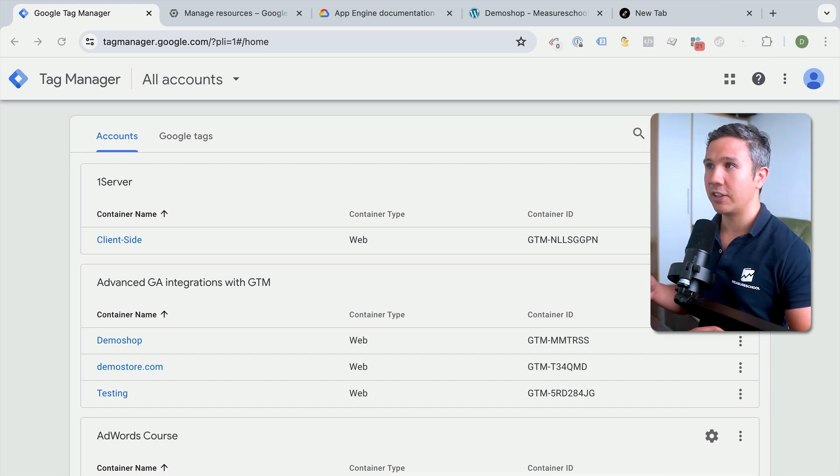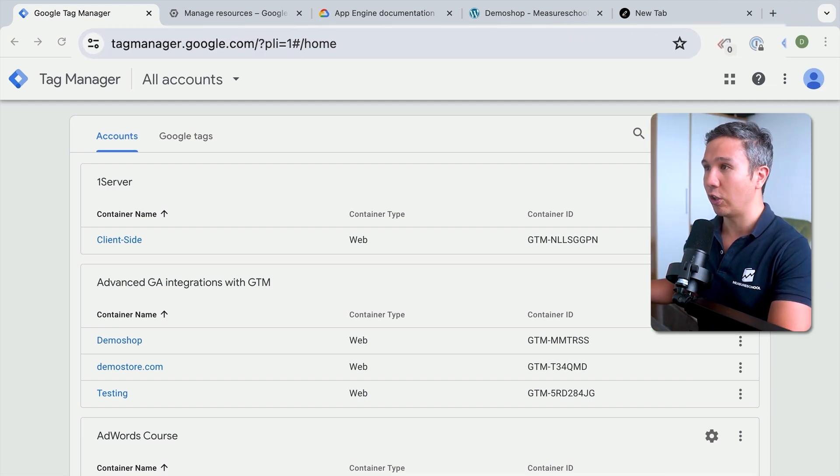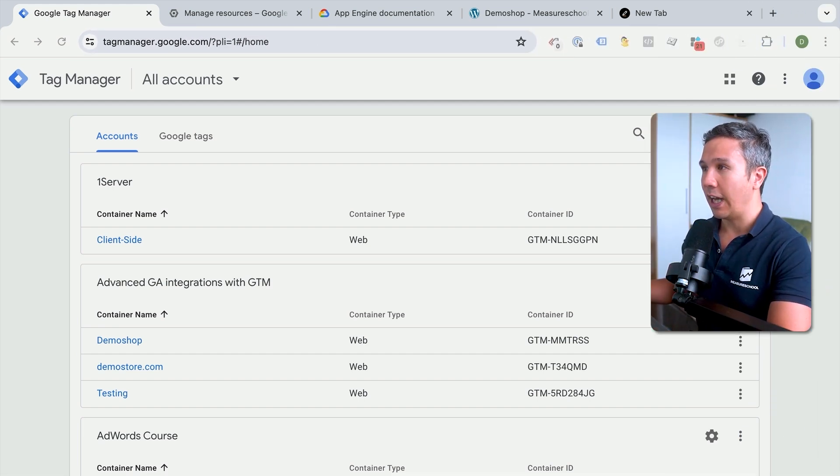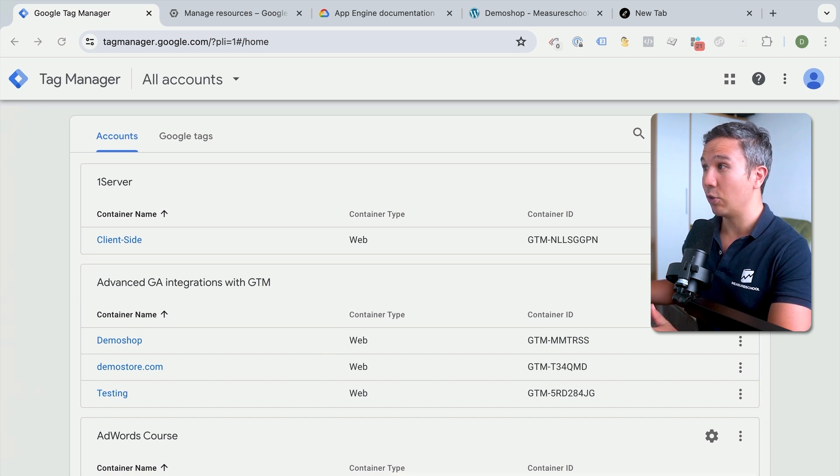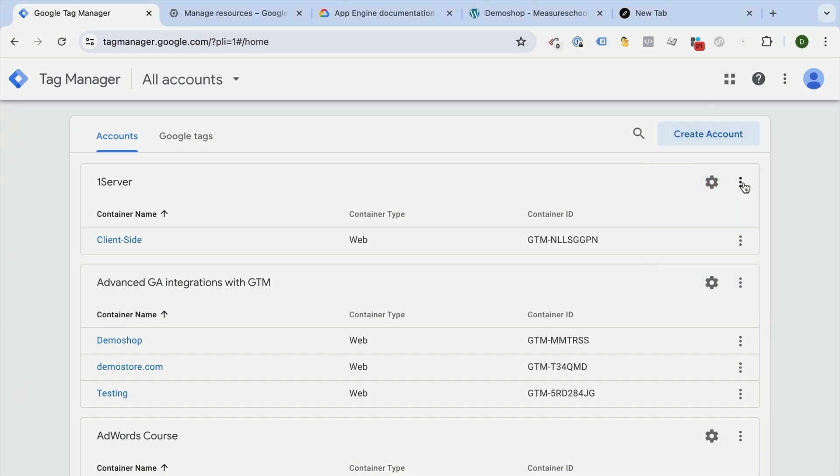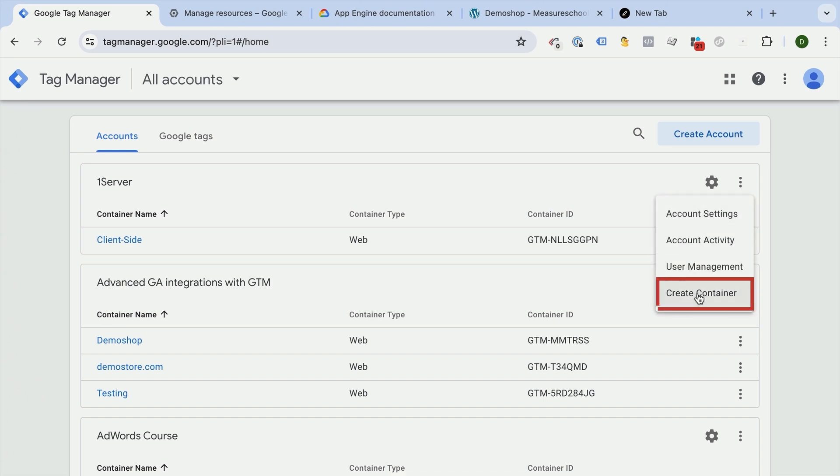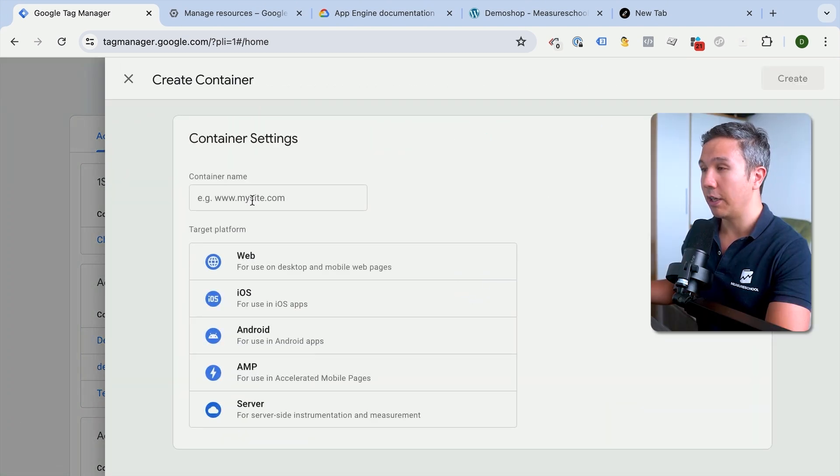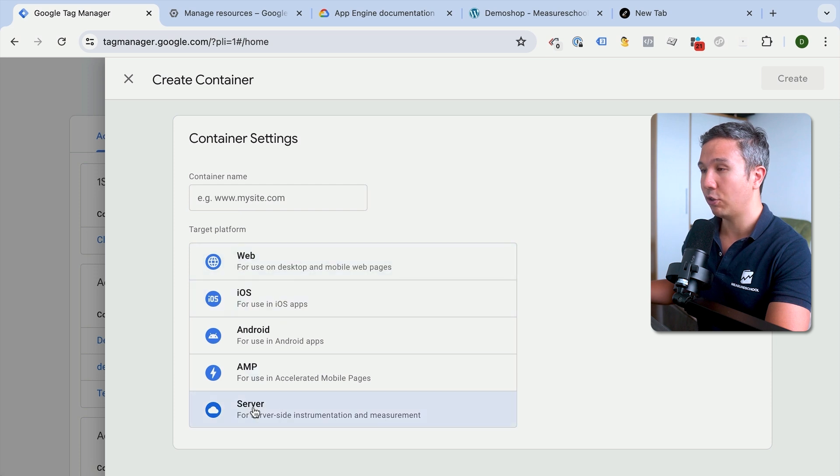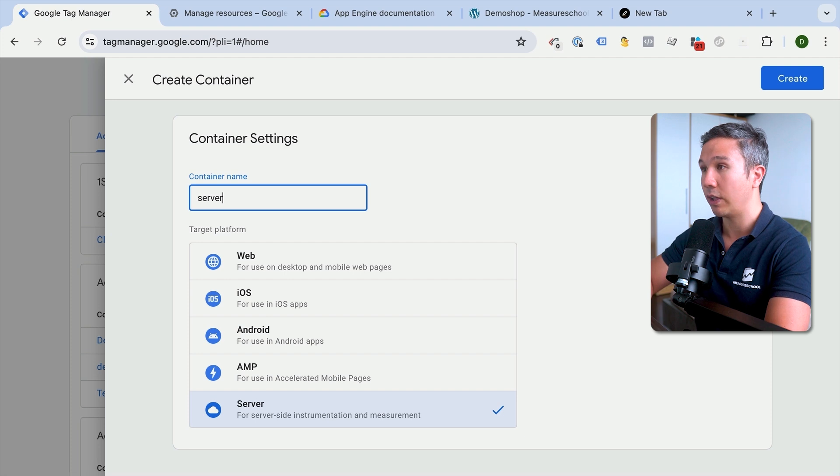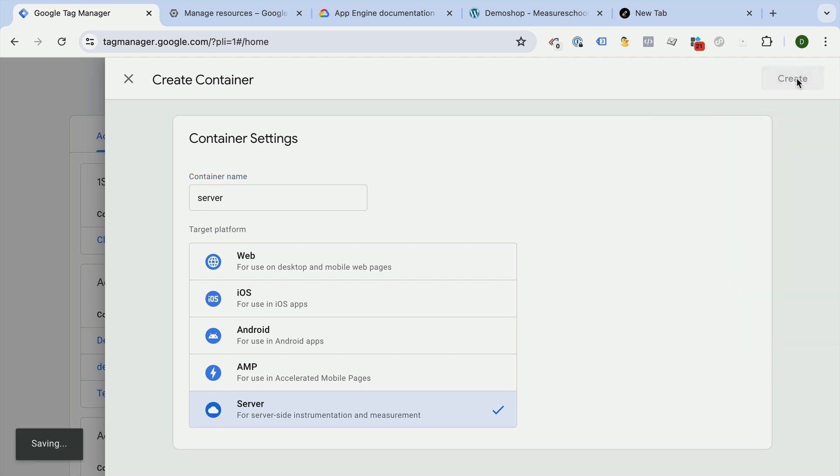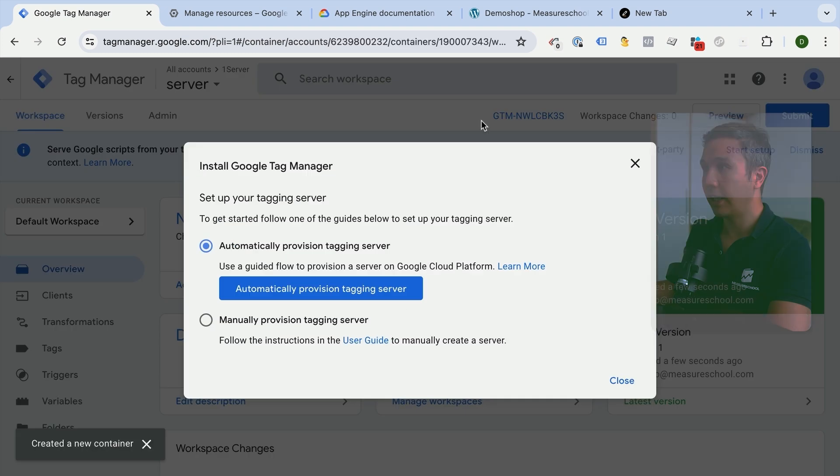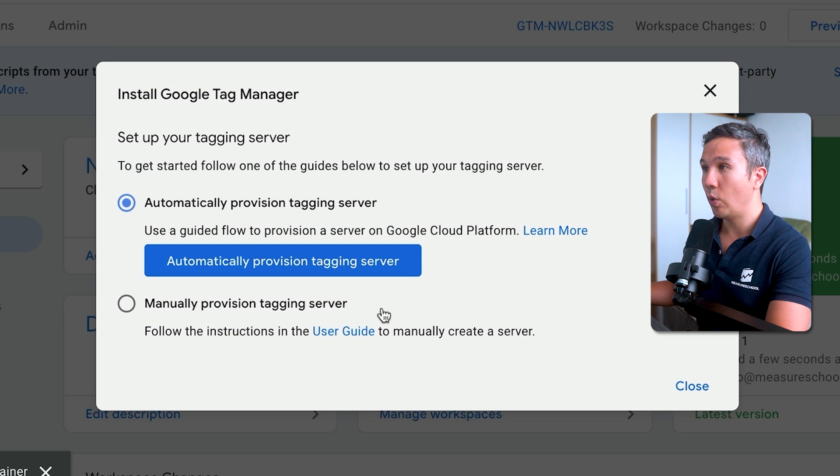Let's get started here on tagmanager.google.com. I have an account here already set up, but if you don't have one, you can simply sign up with your Google account. Here I have my server account and I will create a new container. That will bring me to this interface where I'll be able to choose my target platform. In our case, the server. You need to give it a name. You can put in your website or call it whatever you want. I'll just go with "server" right here and then we'll click on create.